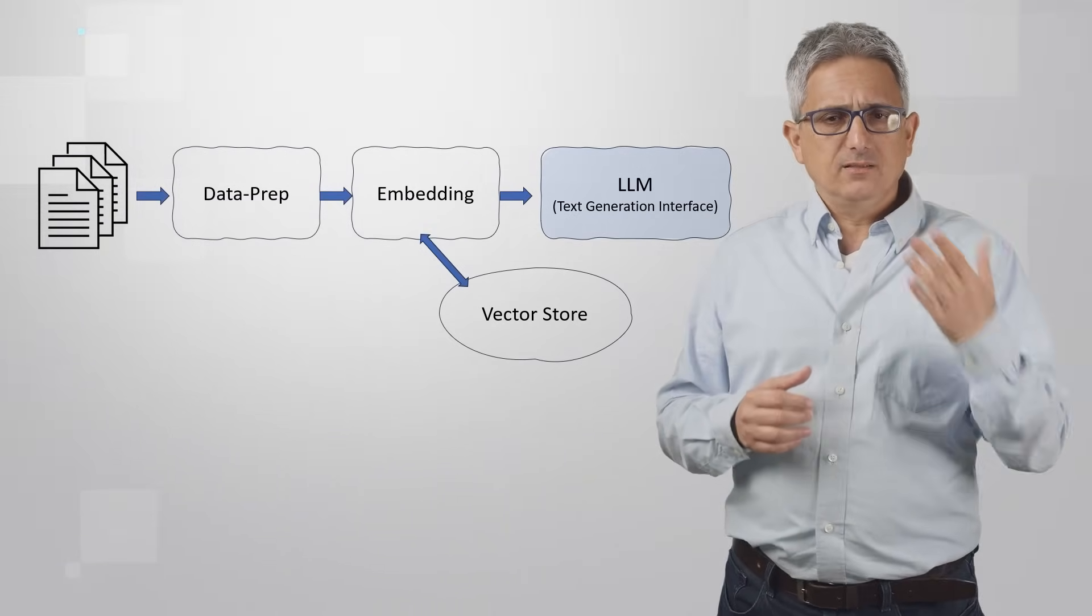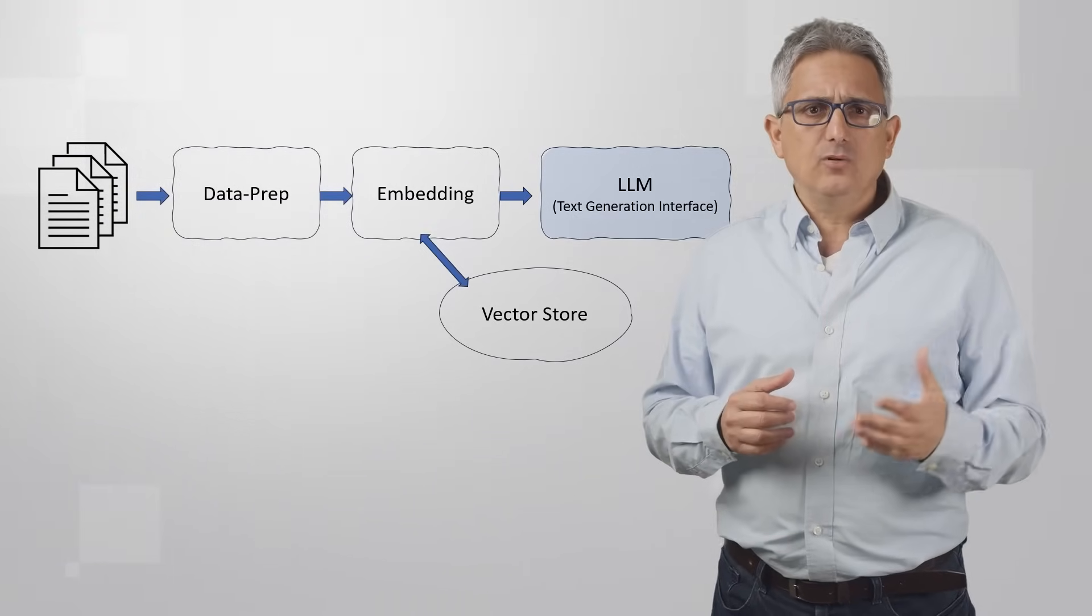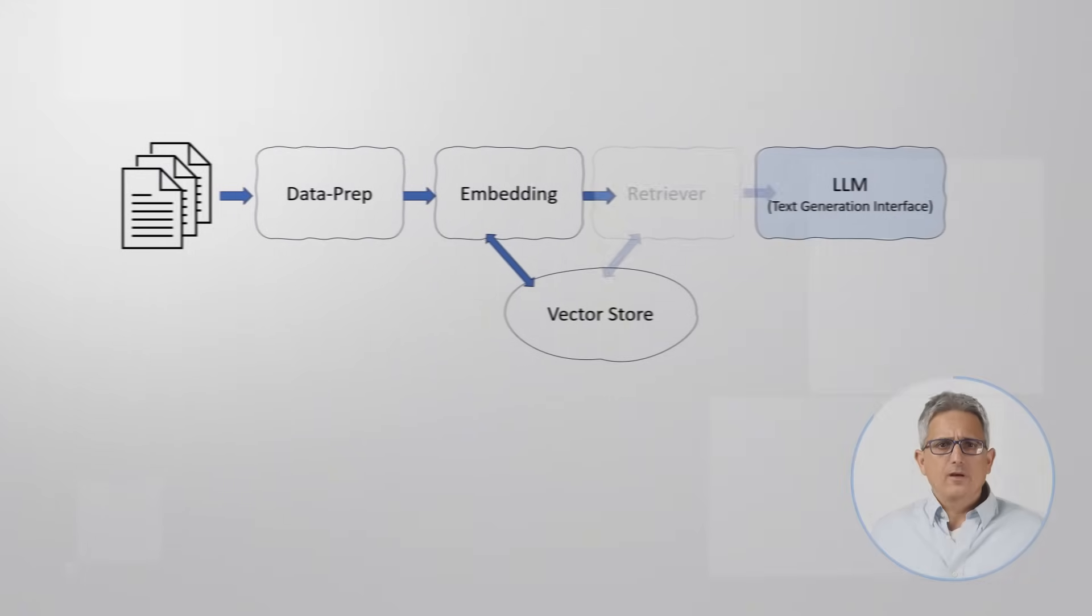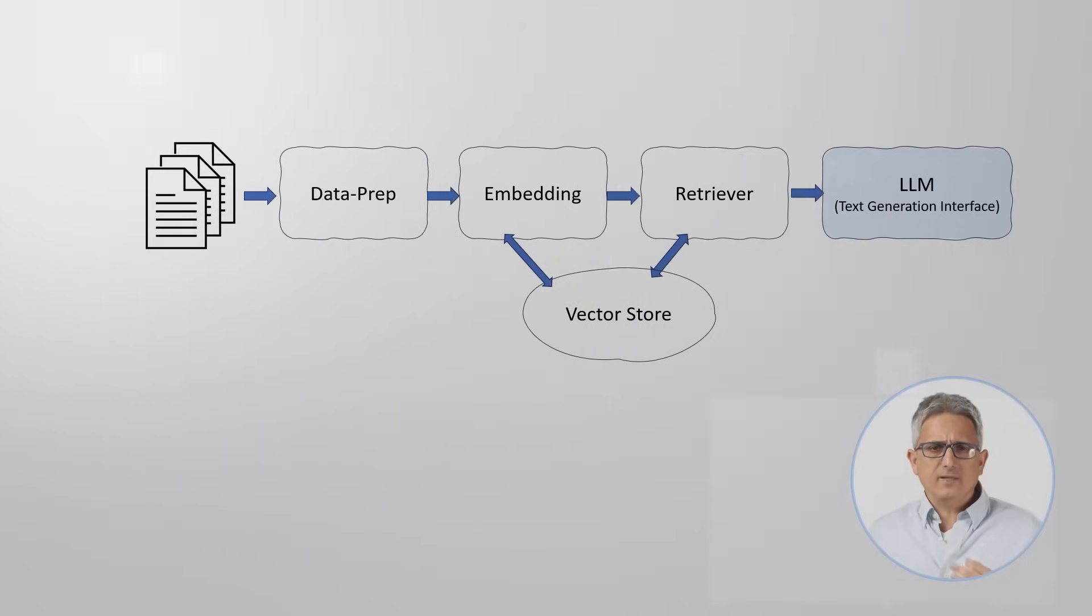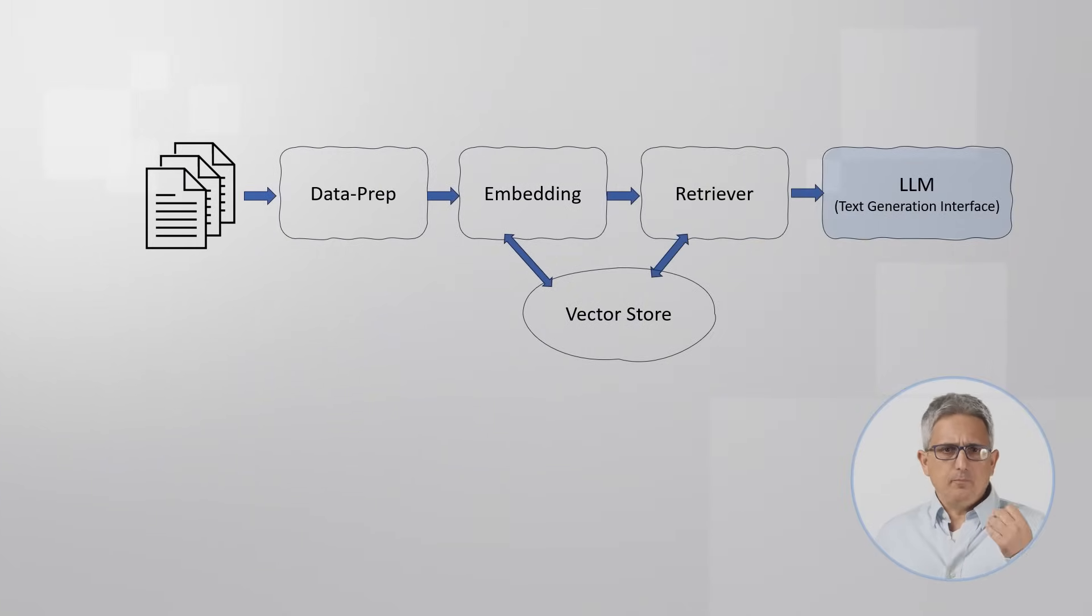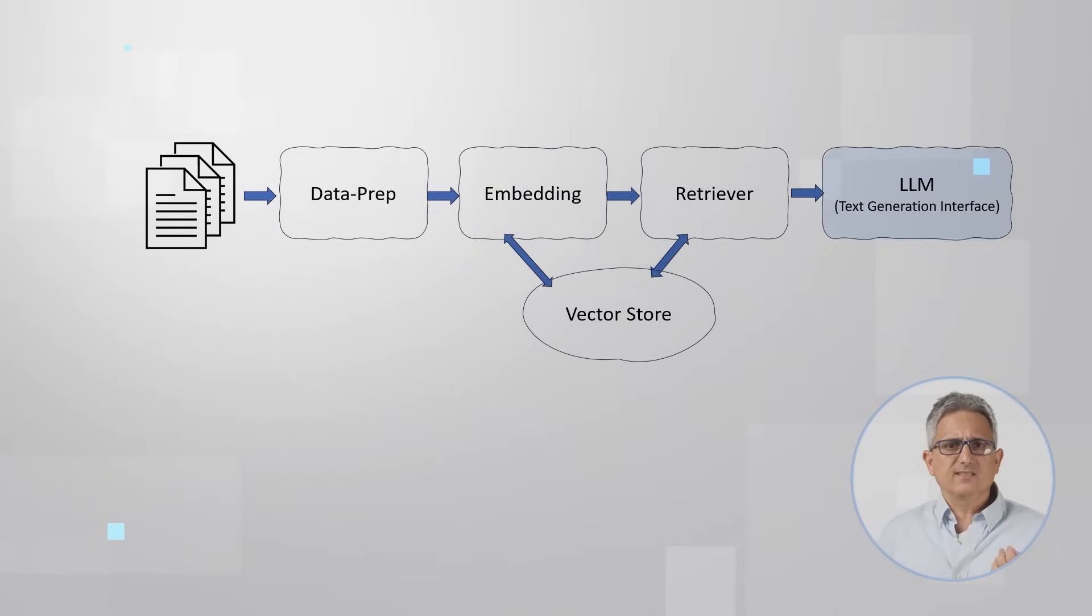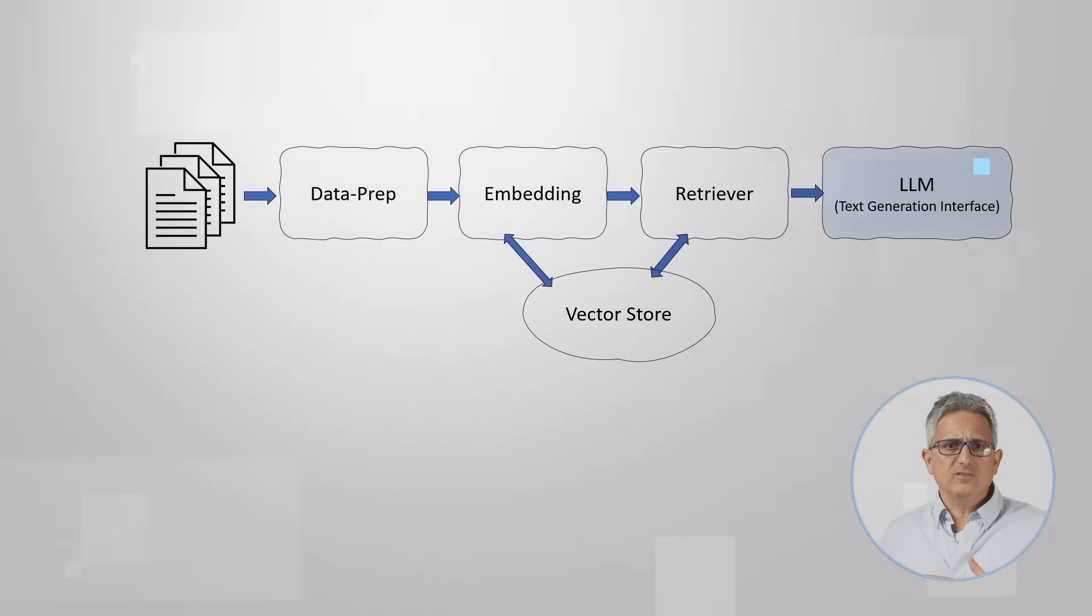Then, we need to place this embedding vector in a vector store. The retrieval microservice can get an embedding vector as an input and perform similarity checks against the other vectors in the vector store.